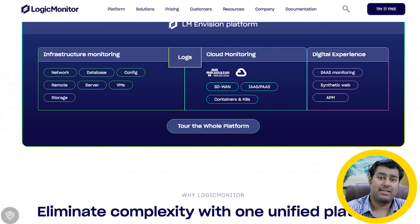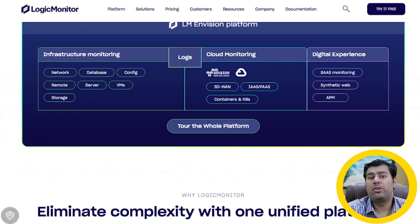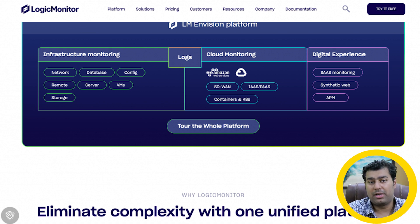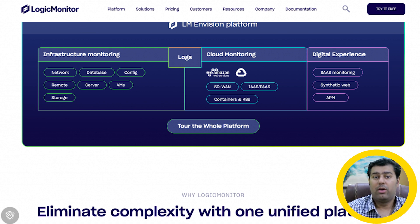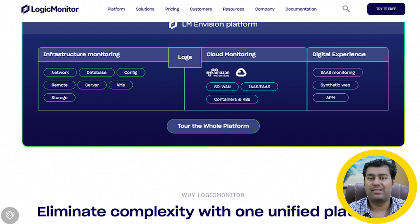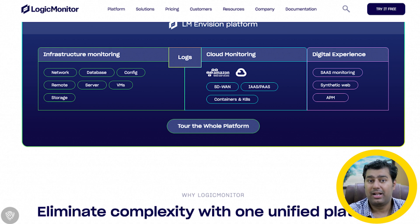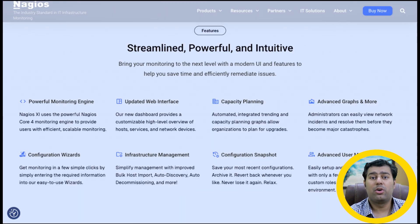Fifth is LogicMonitor, a SaaS-based unified observability platform and one of the 10 server monitoring tools. It is a fully automated, cloud-ready operating model with a rich user interface that brings diverse IT and development teams together to solve complex problems, innovate faster, and improve the operational efficiency of critical IT services.